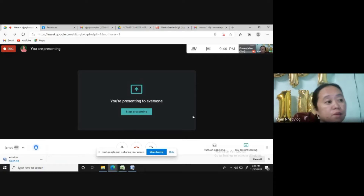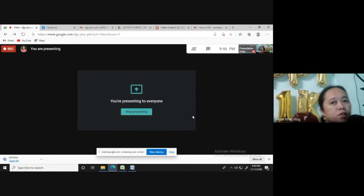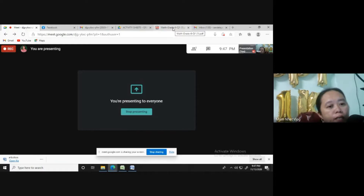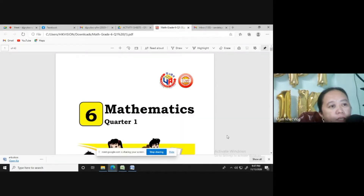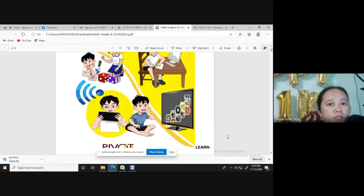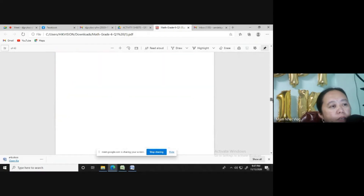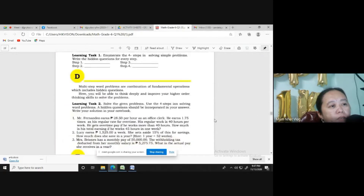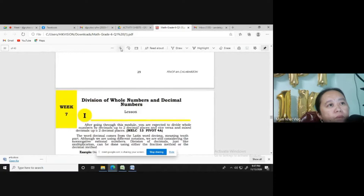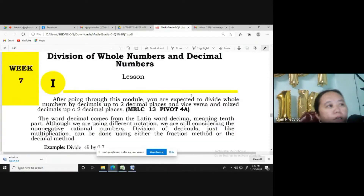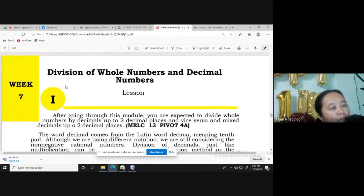Good day, Grade 6. Listen for this week's lesson because I am going to explain about Week 7. Let us find out. Week 7 is all about division of whole numbers and decimal numbers.